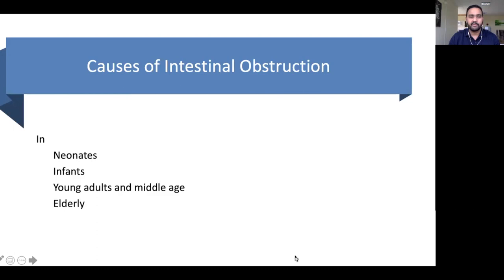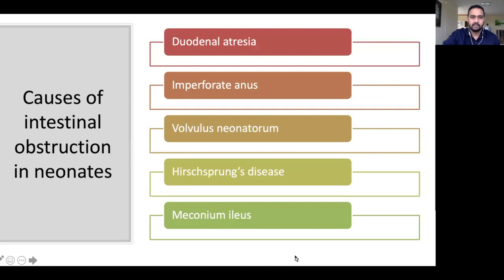If we divide age-wise, we have neonates, infants, young adults, middle age, and elderly. We are going to see what the most common causes of intestinal obstruction are in each of these age groups, starting with neonates.